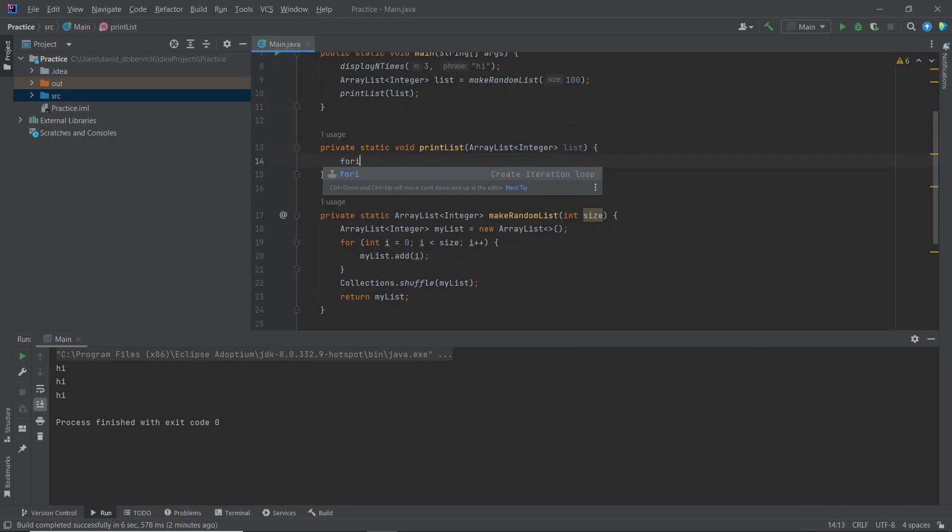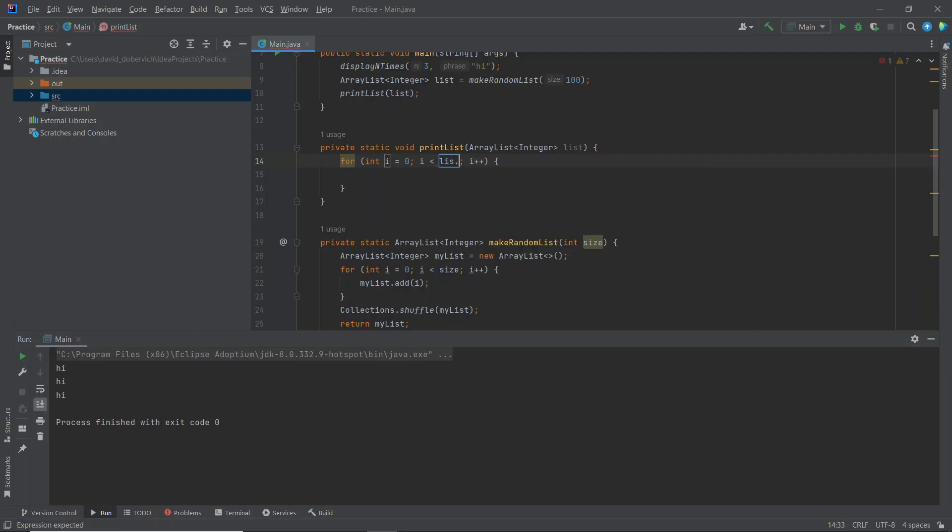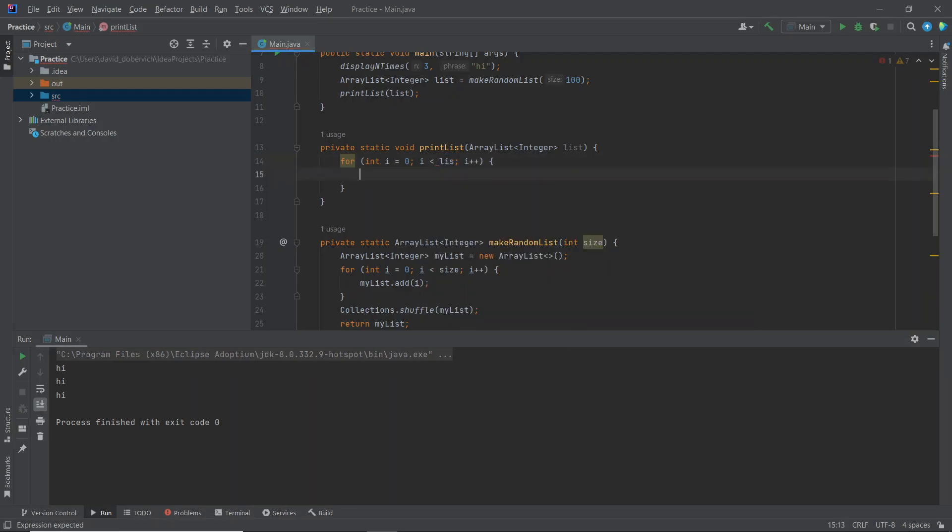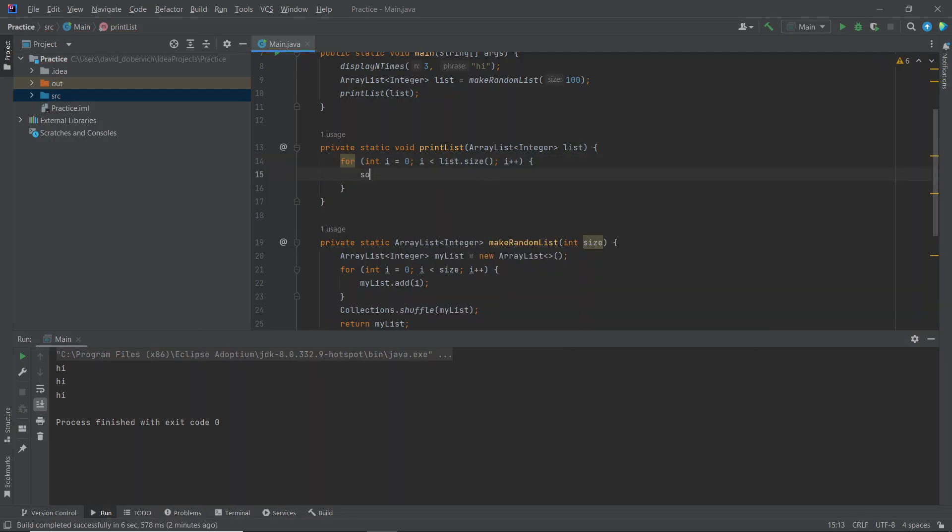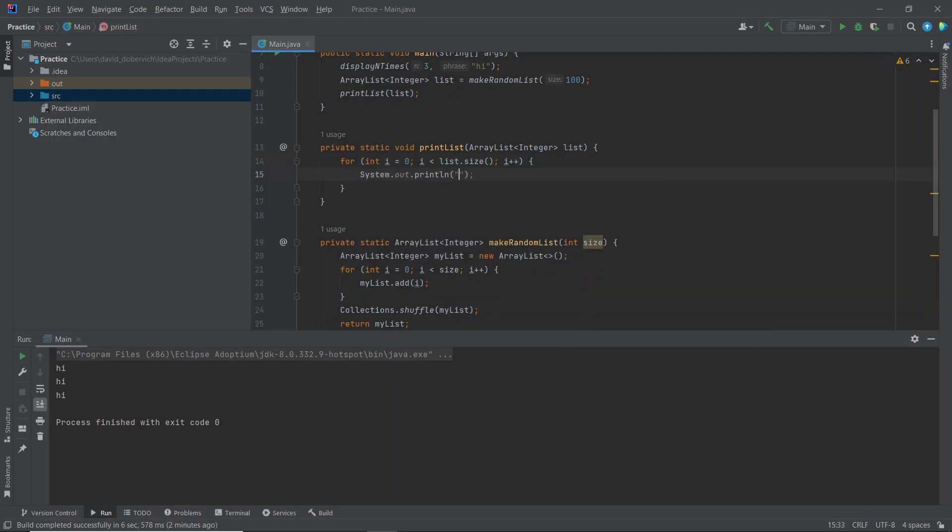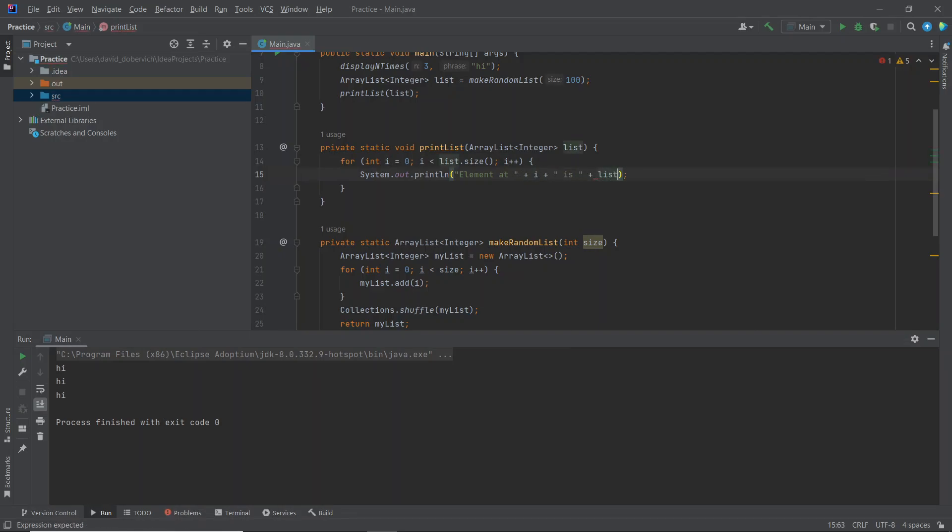All right, so I'm going to loop through the whole list again by saying list dot size, s out element at i is, and then list dot get i.